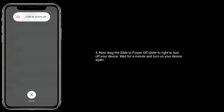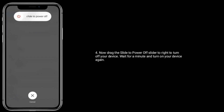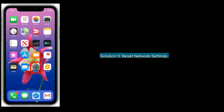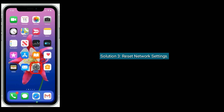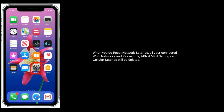Wait for a minute and turn on your device again.